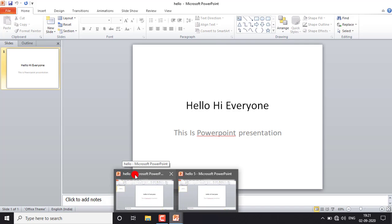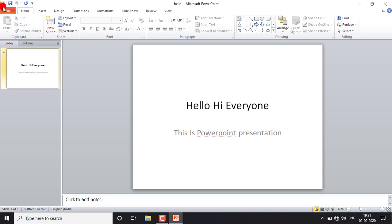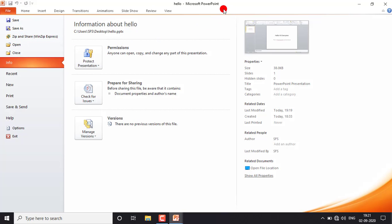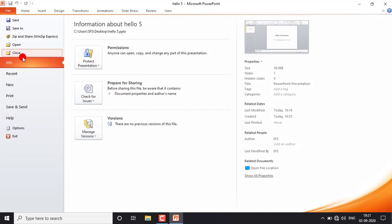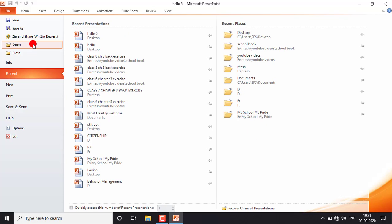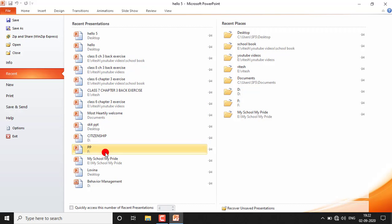Now you can see 'hello five' is opened. Both files are open — this one is the 'hello' file and this one is 'hello five'. Next is Close — if you want to close the 'hello' file, just click Close, and you can see only 'hello five' remains open. Next is Info, which gives you information about your file: the file size, how many slides there are, how many hidden slides, and so on.